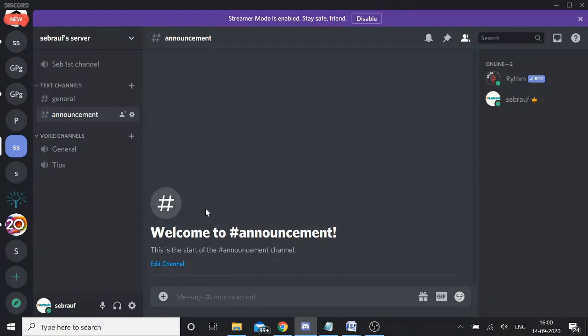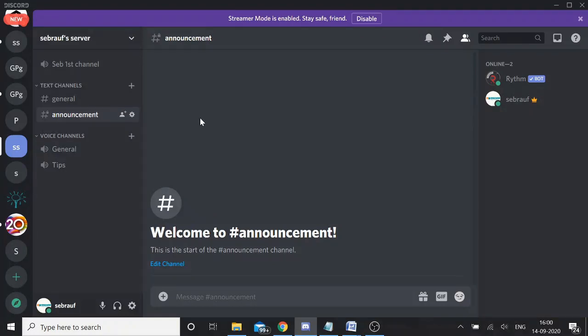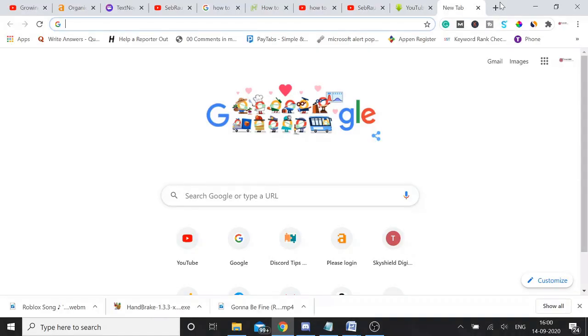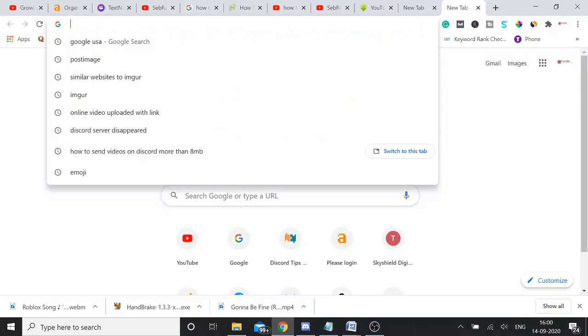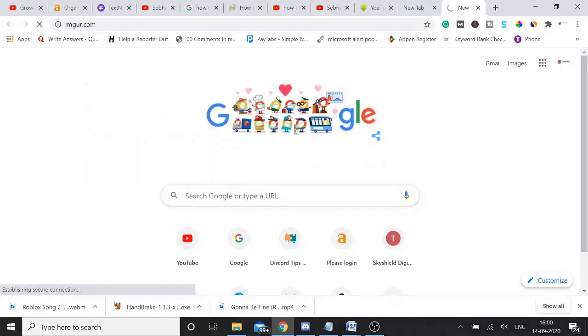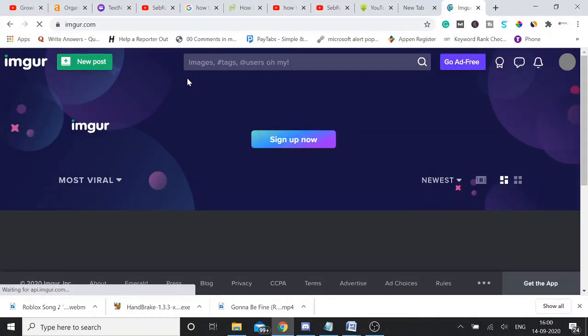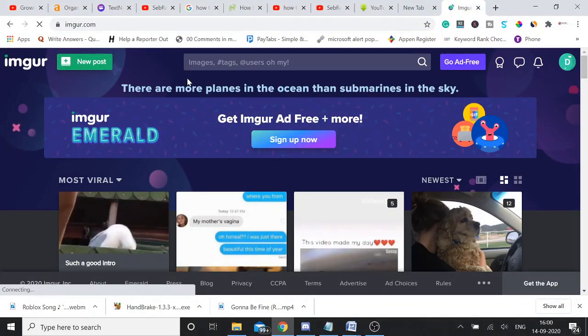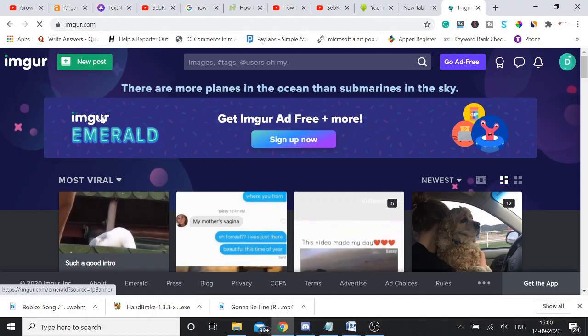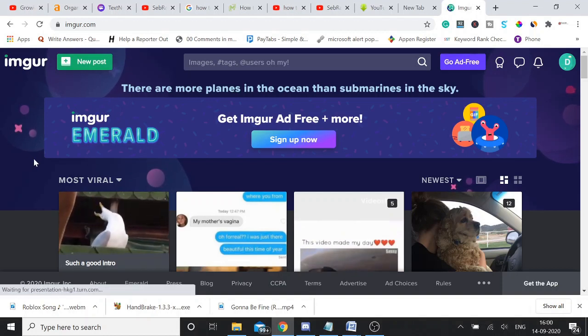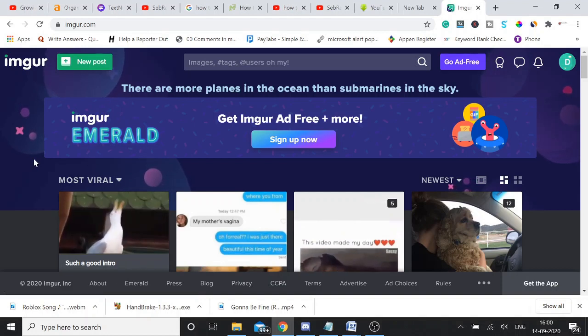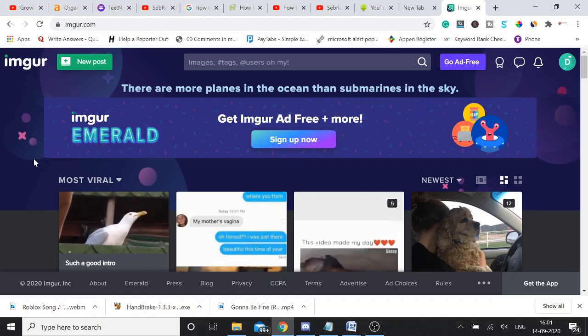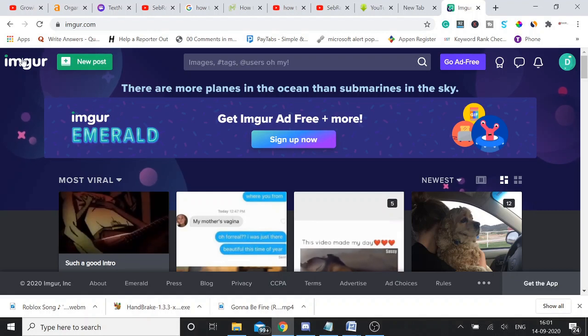So how you can exceed file size limit in Discord? How you can bypass limitation of Discord? There are two different ways you can send the videos on Discord. Number one is a website called Imgur.com. And please do not skip the video if you already know this method because here is a limitation as well. If your video is more than 60 seconds, you won't be able to send through Imgur.